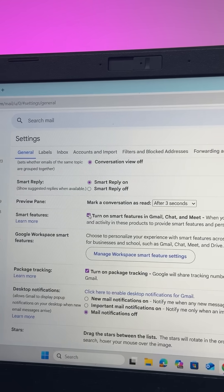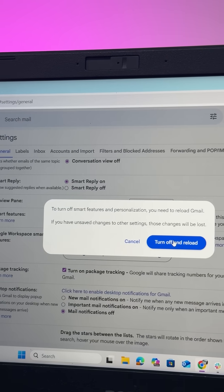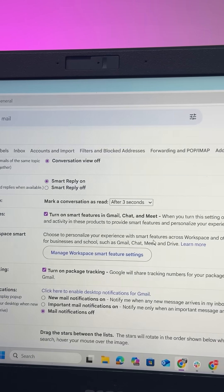All you have to do is toggle this off, tap on 'Turn off and reload,' and then you're done.